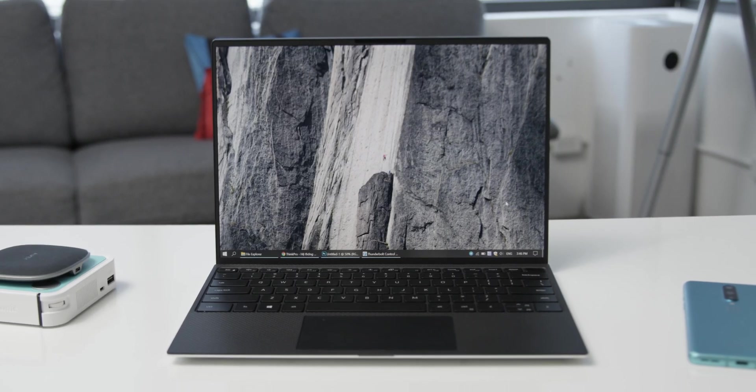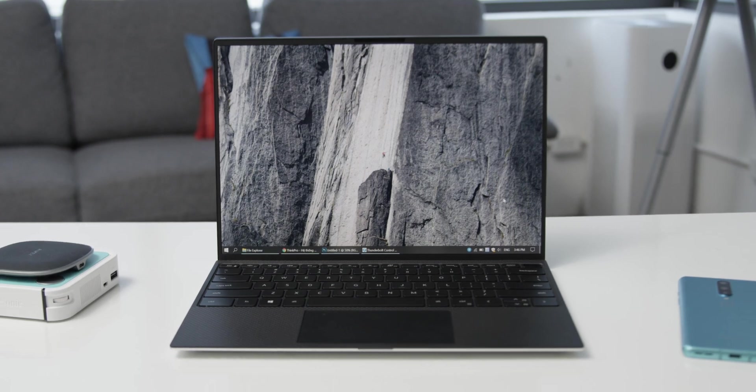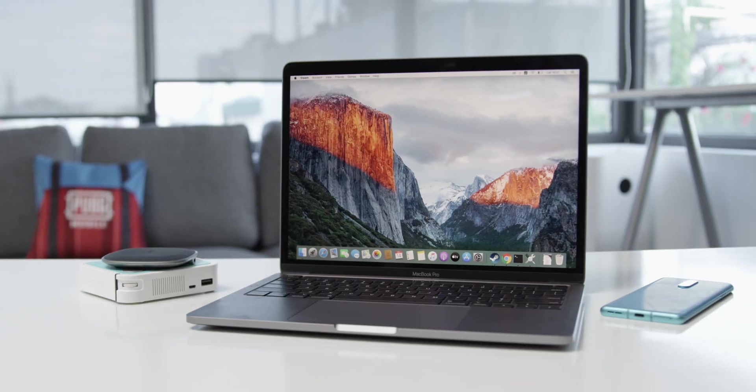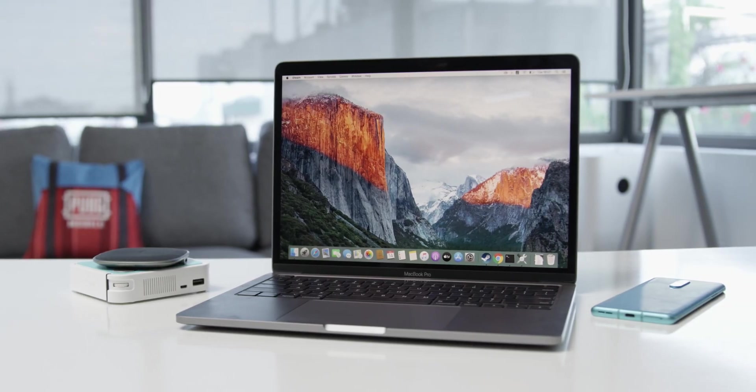I bet there are tons of comparisons between these two machines out there already. But what I'm doing differently in this video is I'm not going to go down the rabbit hole of comparing specs and performance because comparing these between a macOS and a Windows device is almost meaningless in my opinion.